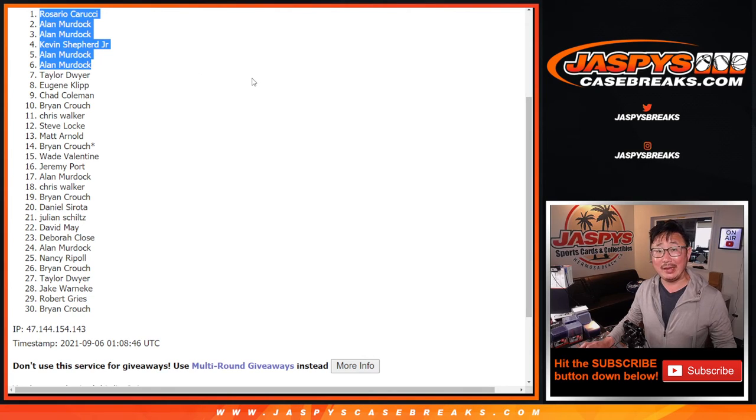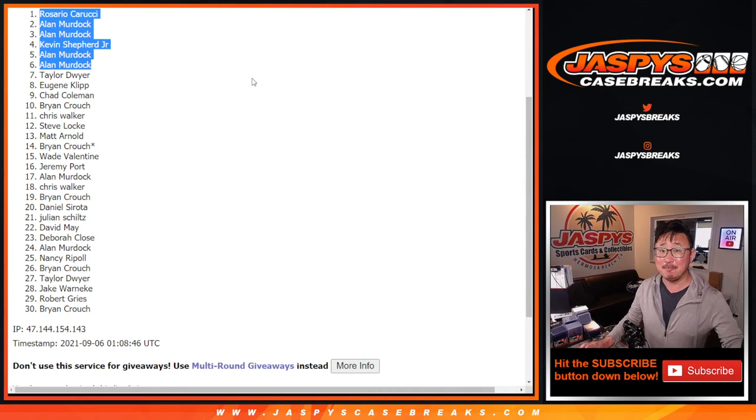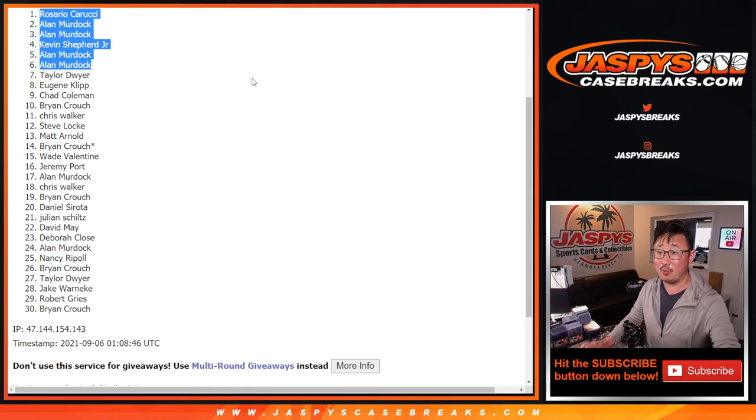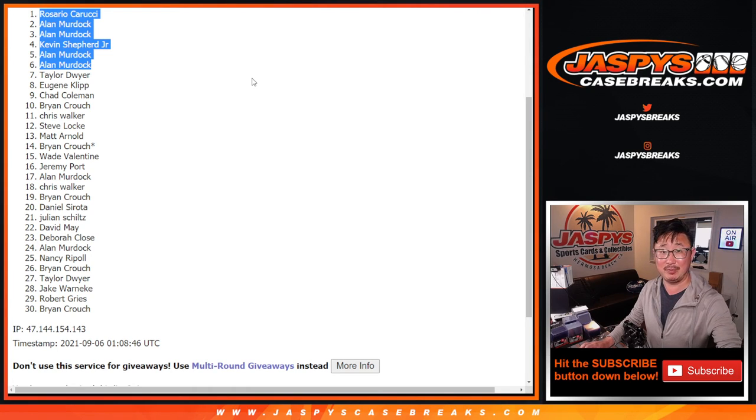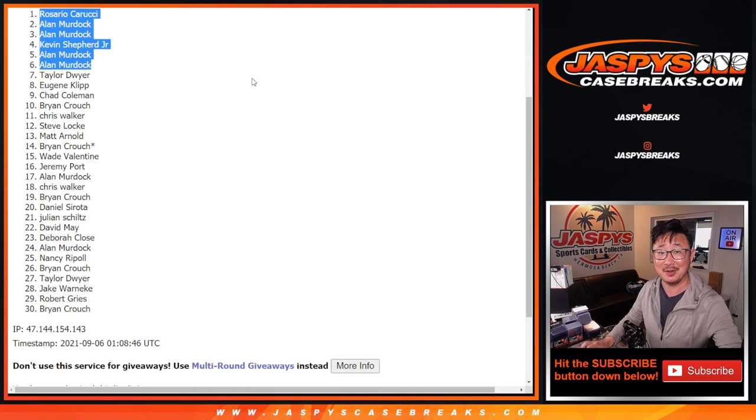There you go. Hey, that's the way it turns out sometimes. I'm Joe for Jasbi's Case Breaks dot com. Congrats again. We'll see you next time for the break itself. Jasbi's Case Breaks dot com.